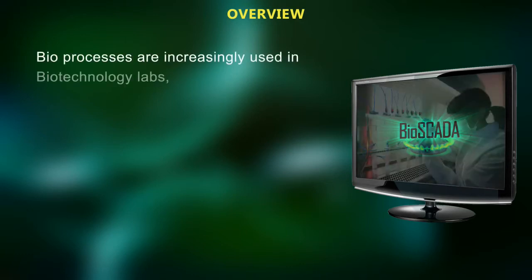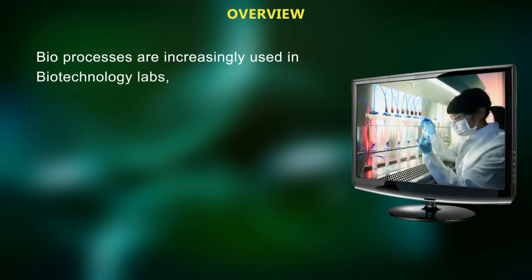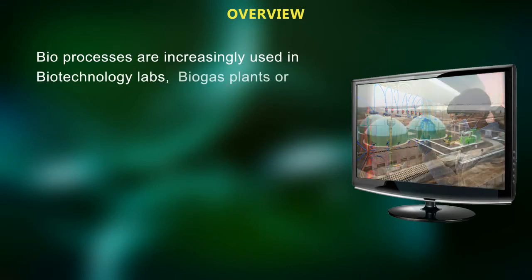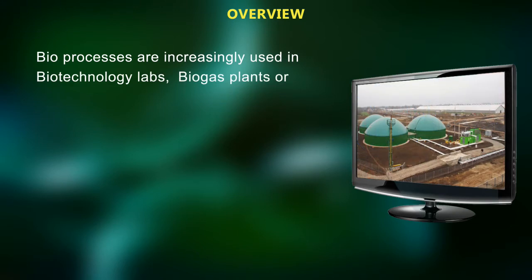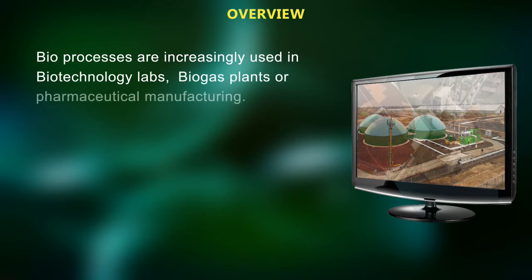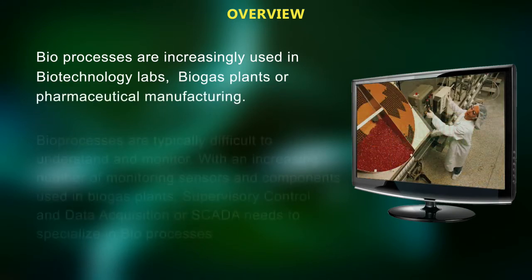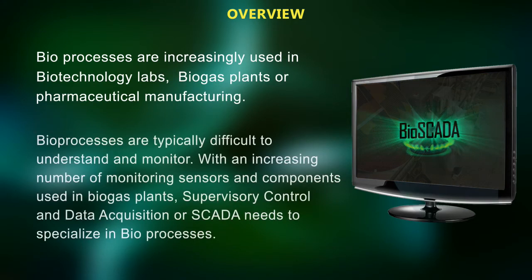Bioprocesses are increasingly used in biotechnology labs, biogas plants, or pharmaceutical manufacturing.